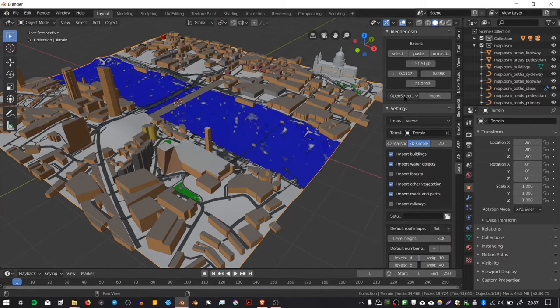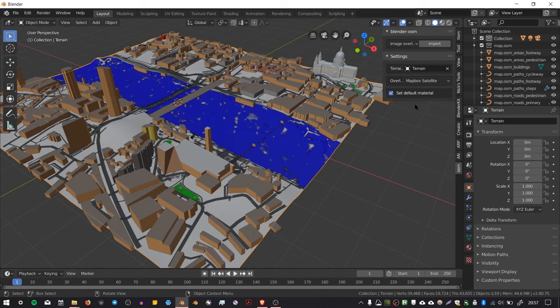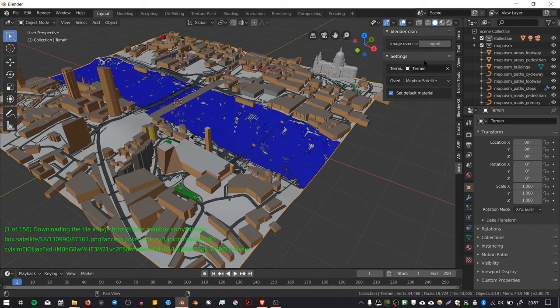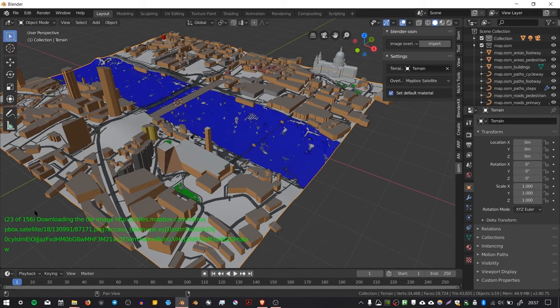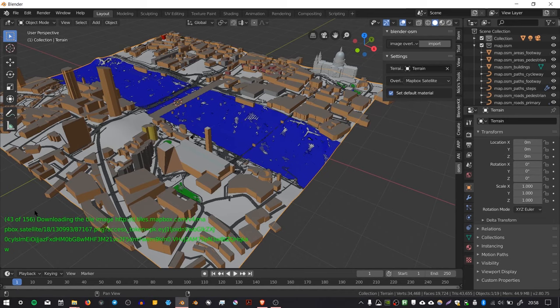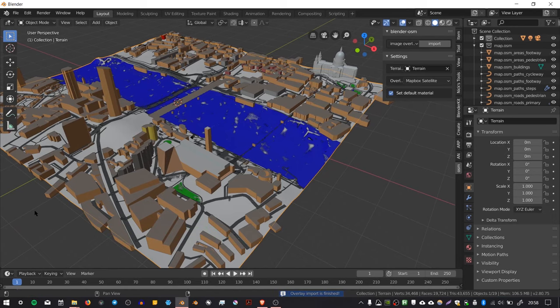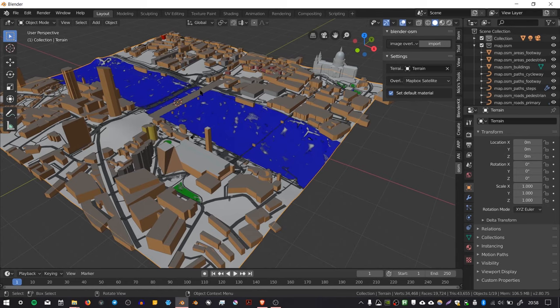If you entered an API key for your MapBox, you can choose Image Overlay. With your terrain object in the settings, you can press Import and it will download image tiles for the satellite data from MapBox.